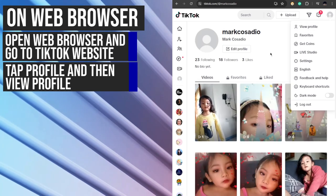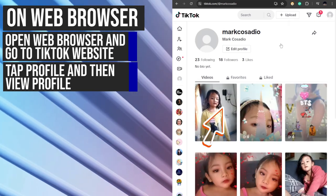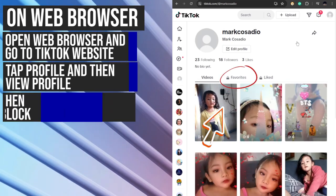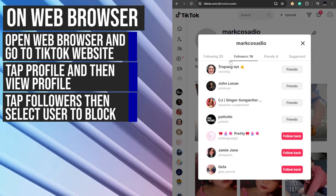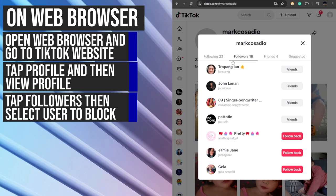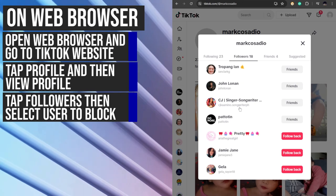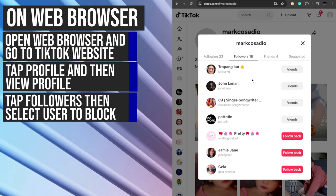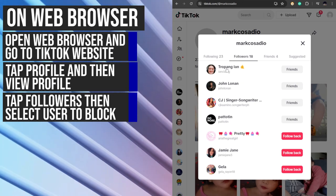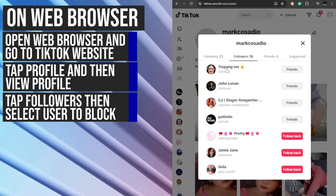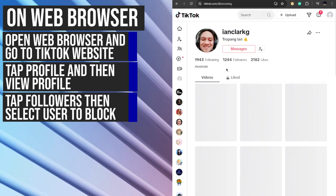From here, tap on followers and select the person that you want to block. For example, let's choose this one.